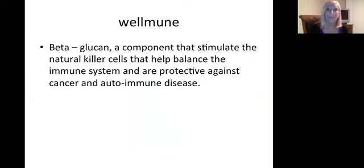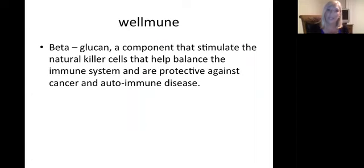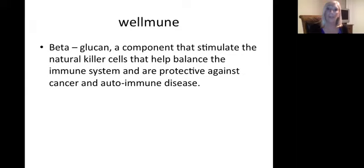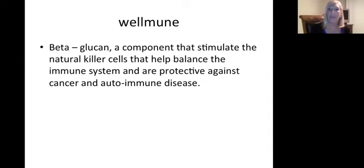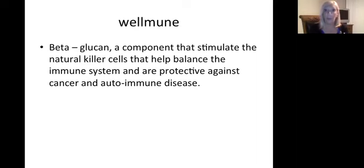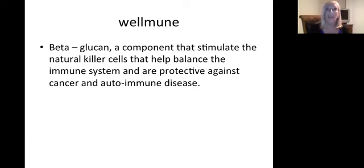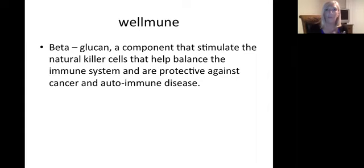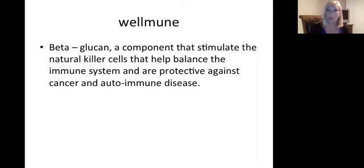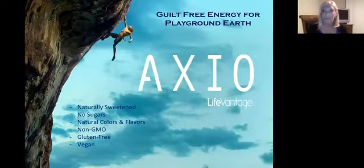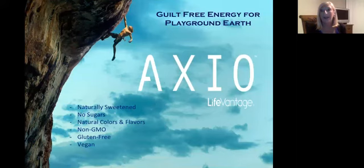On top of that, it has Wellmune in it. It's the ability to signal through beta glucans our white blood cells so they become active but not overactive. We want them to be sensitive to the right things. We want our immune system to protect us against cancers and autoimmune diseases. That probiotic is going to help take the Nrf2 and Nrf1, making sure that gut lining is appropriate.